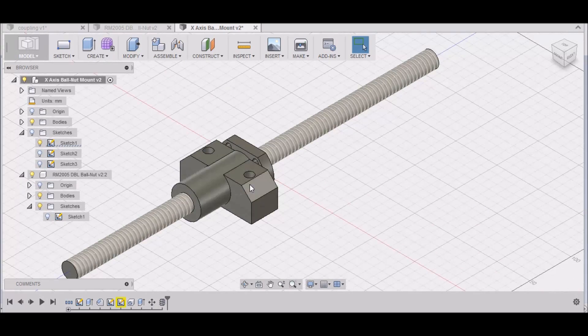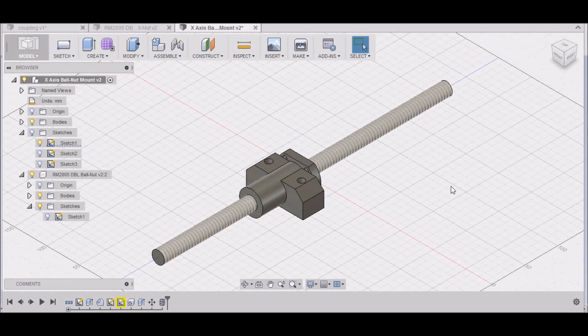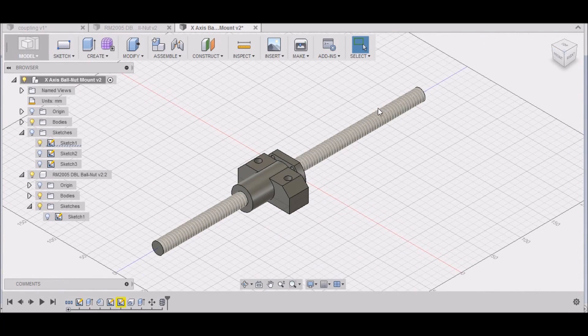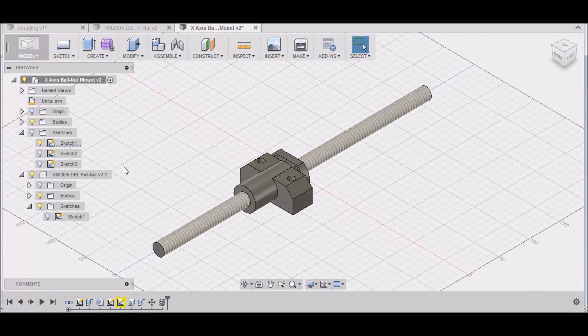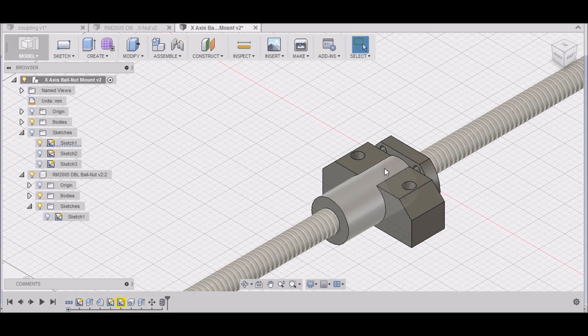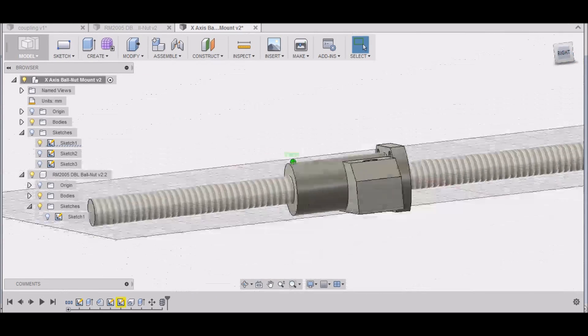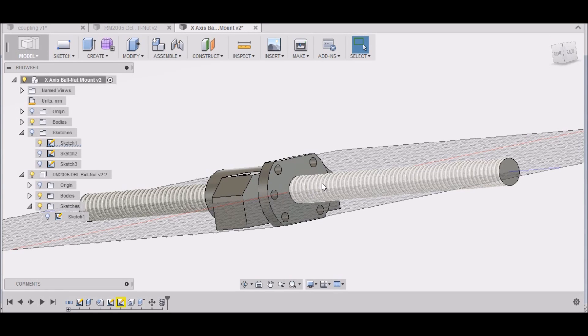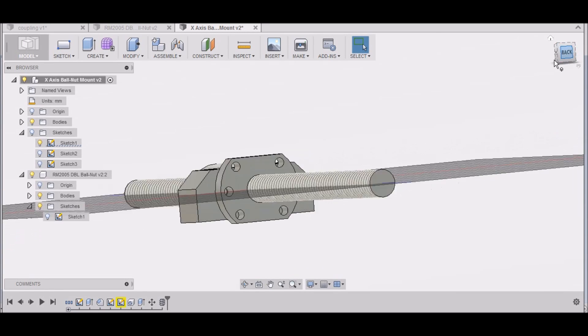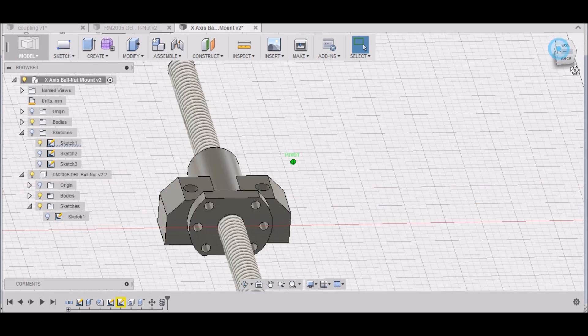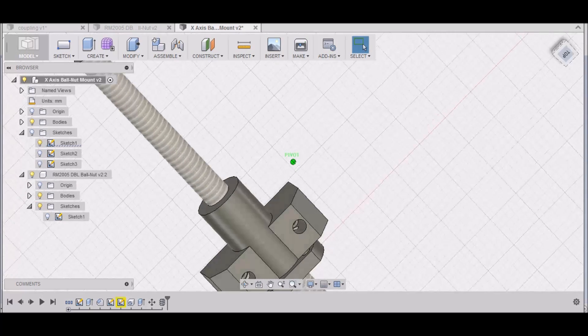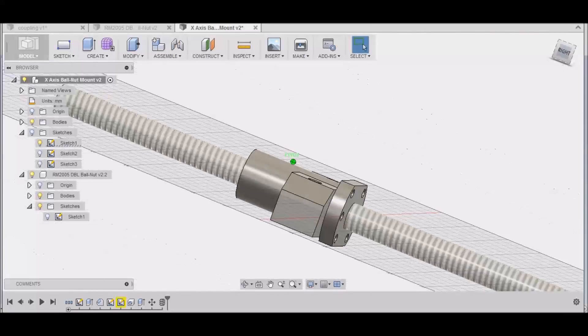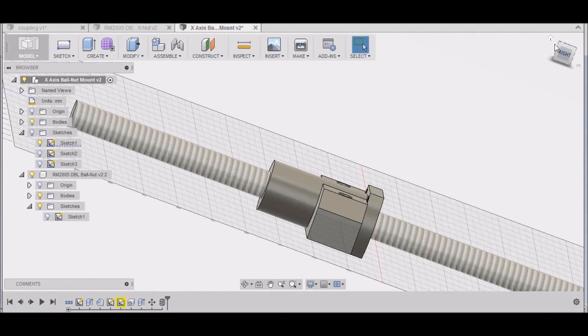So you can see how the ball nut is going to mount to the ball nut mount. I'm just going to have these two holes here and on the other side to bolt it up here and here, and then the two to bolt it down. That should be fine.